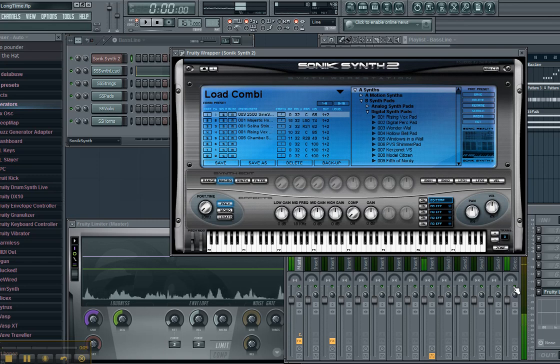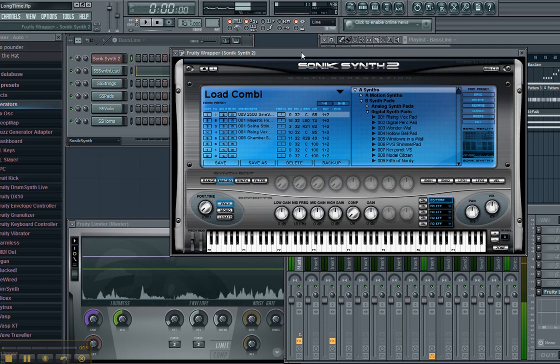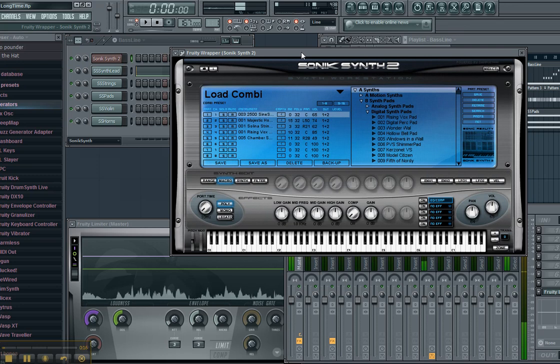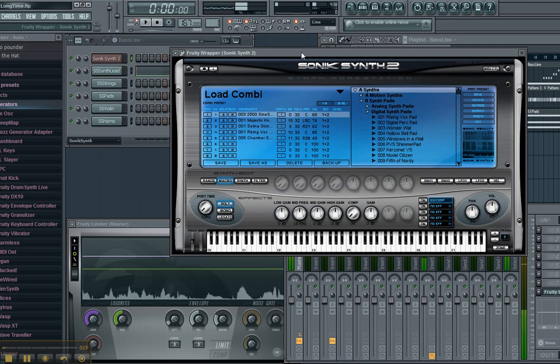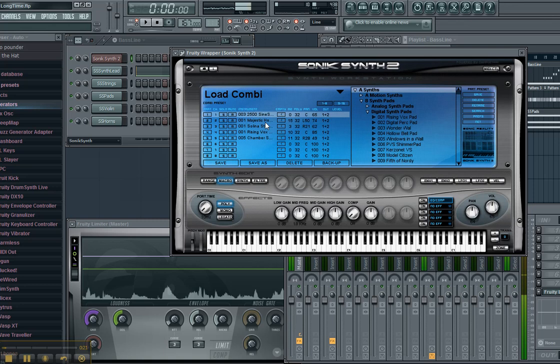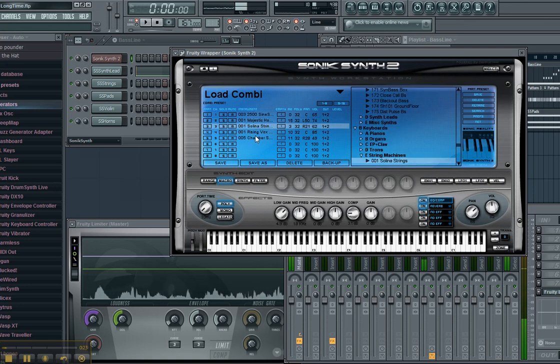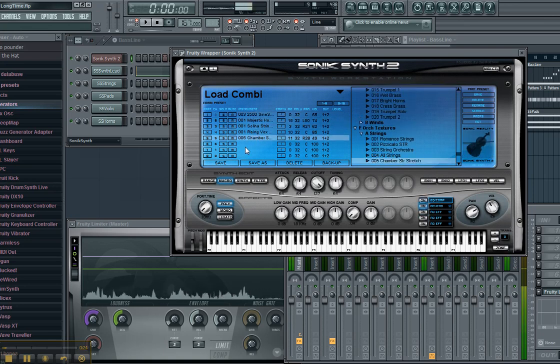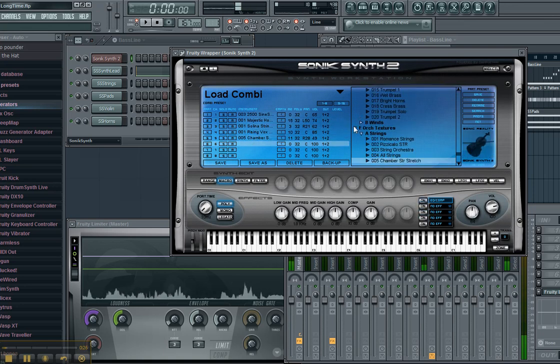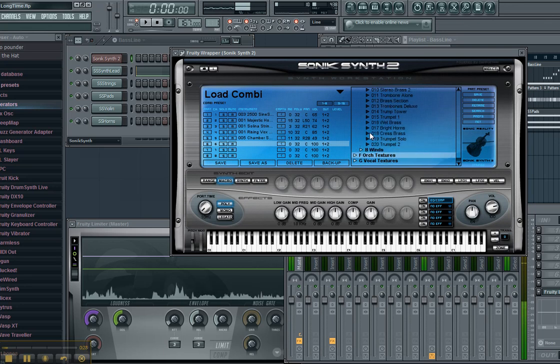If you have, in this instance I have Sonic Synth, but this applies to Sonic Synth or Sample Tank. Any VST that you have that allows you to have multiple channels inside of it, you can set it to where you can use as many of those channels as you need to, without loading separate instances.